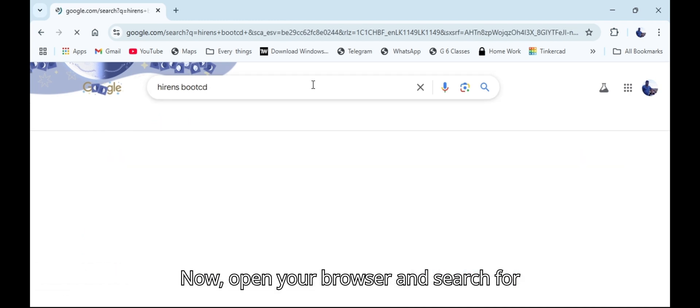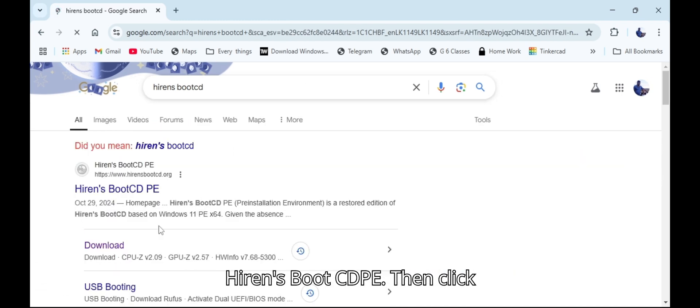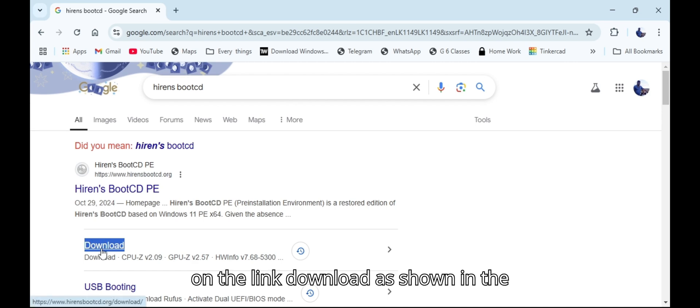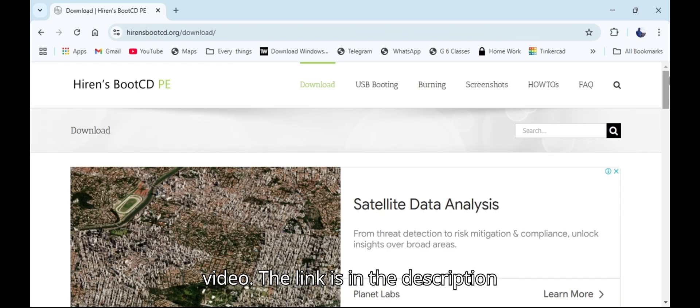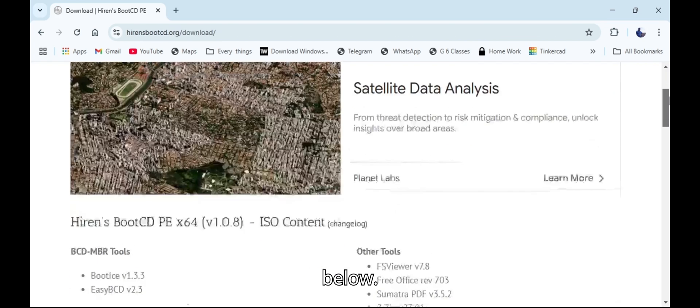Open your browser and search for Hiren's Boot CDPE. Then click on the link download as shown in the video. The link is in the description below.